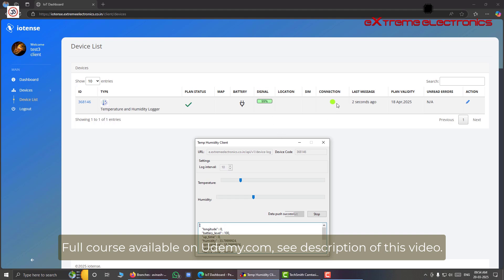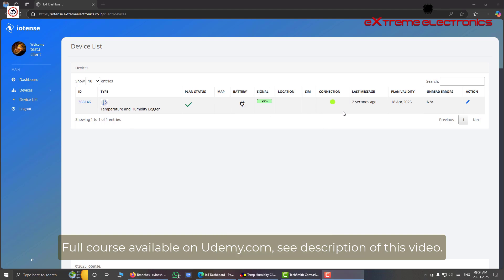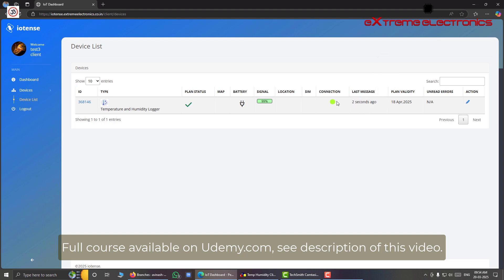So this simulator will send this data after 10 seconds. So it has now sent the data. And here we go. We have active connection. We have a connected device here. And you can also see that this has turned green indicating an online device. And from here you can tell that the last message was received two seconds ago. To view the device specific dashboard that is the details of temperature and humidity, we have to click this link that is the device ID. And it will open up the device detail page like this.